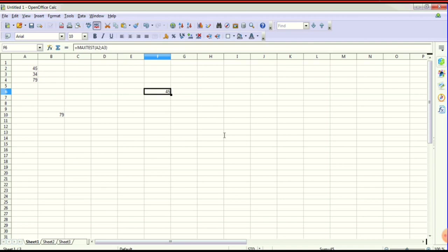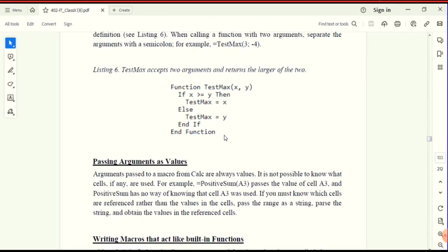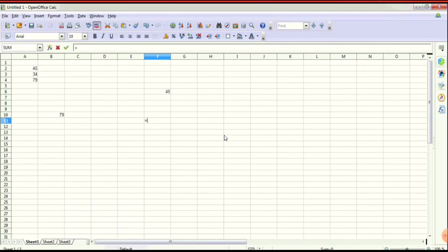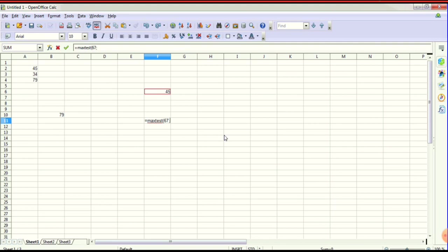Arguments x and y are passed — the value arguments are passed correctly. Next concept: passing an argument as a direct value. The argument is not a cell reference but a direct value. Here we can see the formula: =maxtest( open bracket, then 67 semicolon 45 — this is the bigger number.